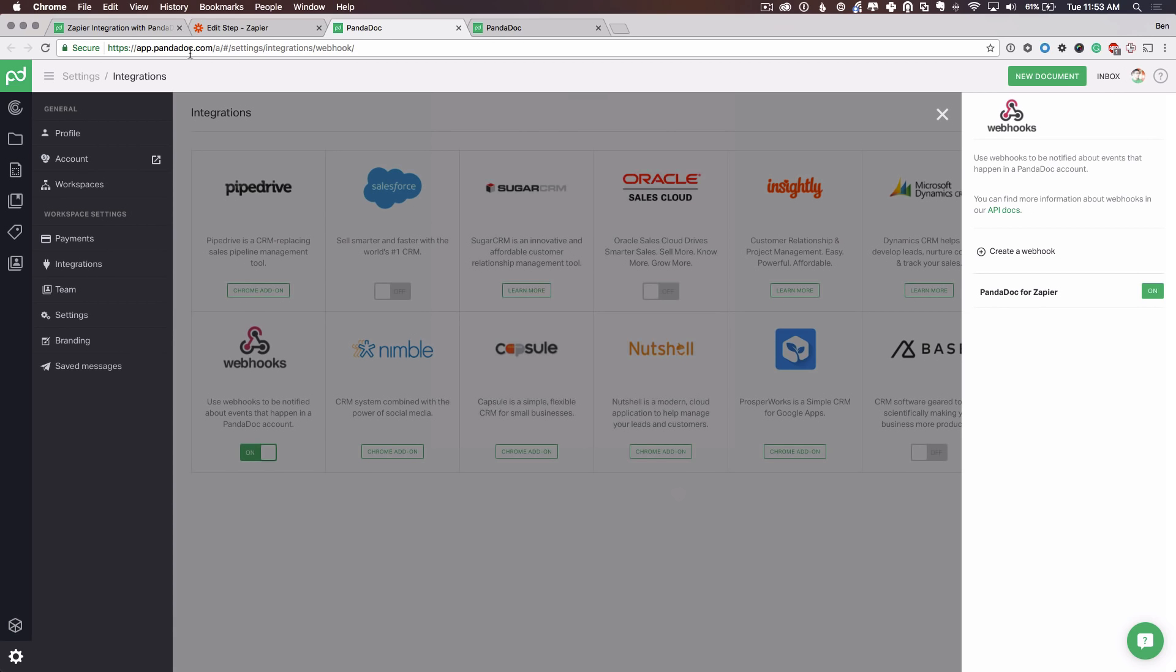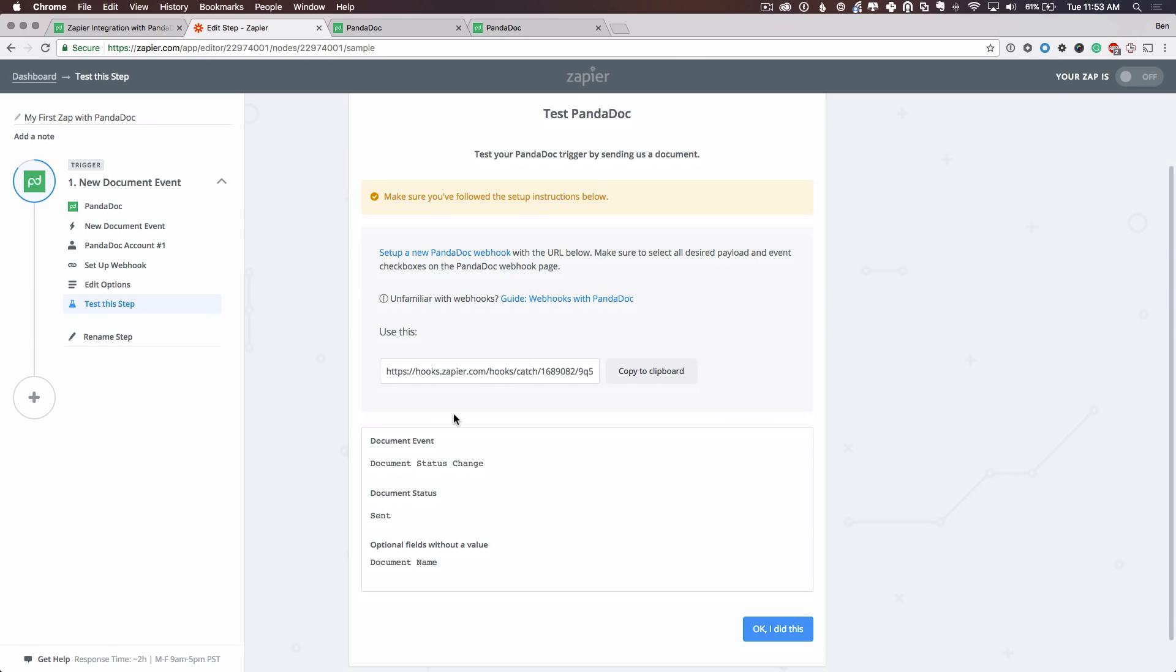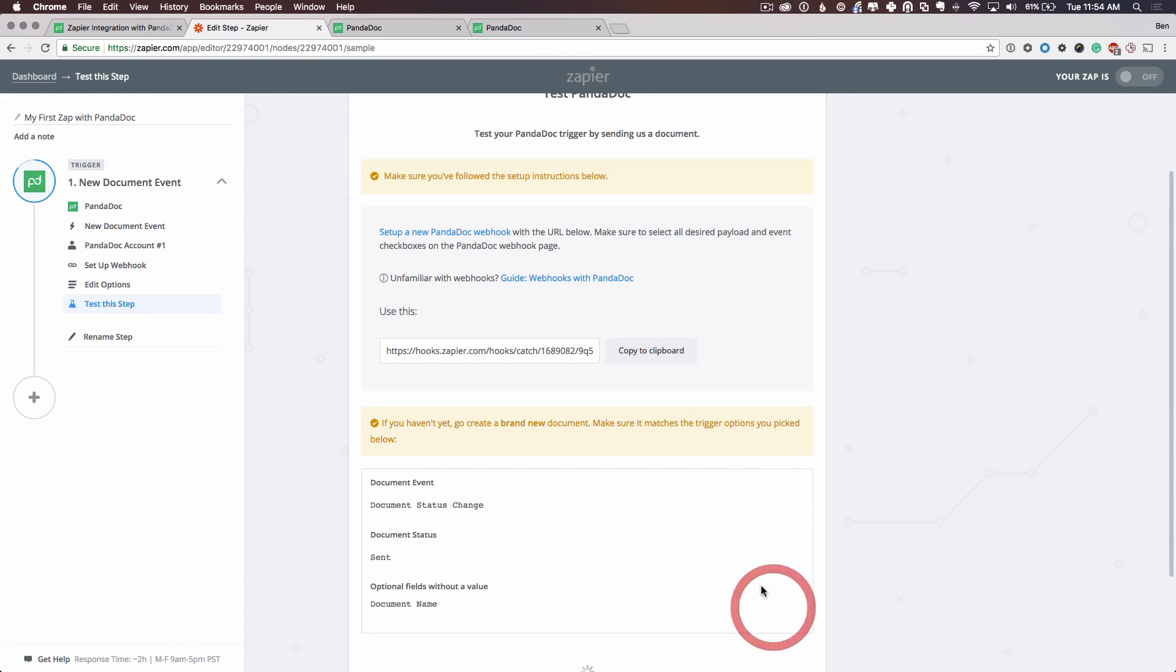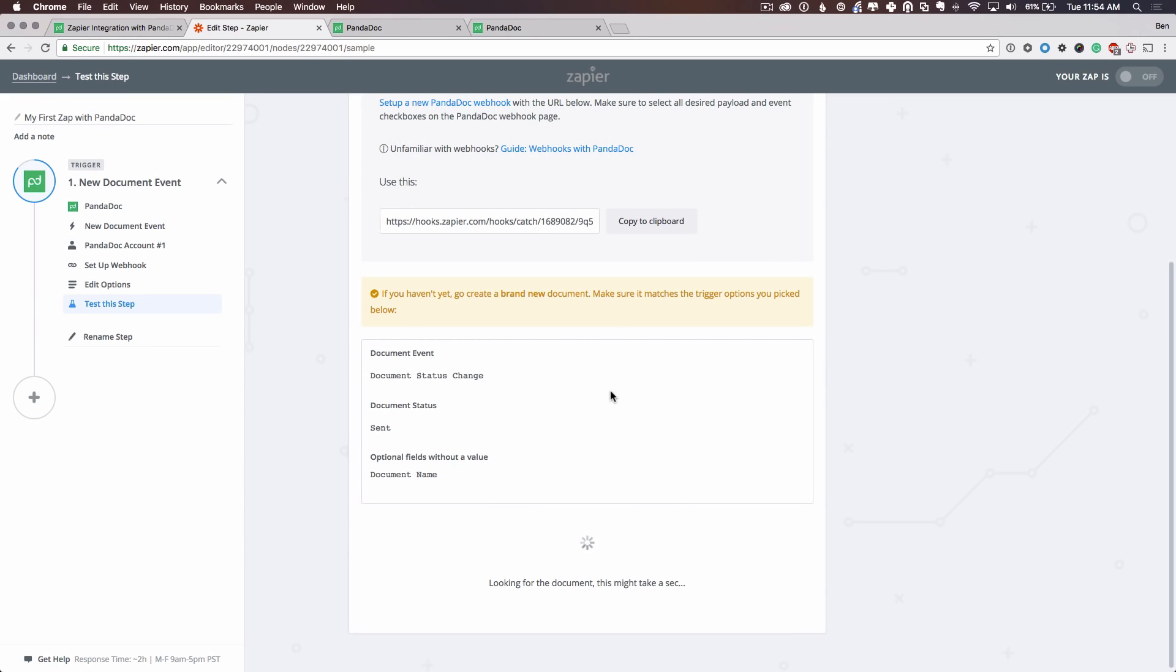All right. We've gone through all of step six. We're going to confirm this with Zapier. So I am doing a document status change with the sent status. And I did not provide any specifics as to a document name. I want this to trigger on all document names. And to reiterate, you do not need to specify any events or status. If you want all document information to come to Zapier, this would show document events and document status with optional fields without a value. So now Zapier wants us to create a document with the following information. It wants this document status change and it still wants it in sent. So I will go and send a document.